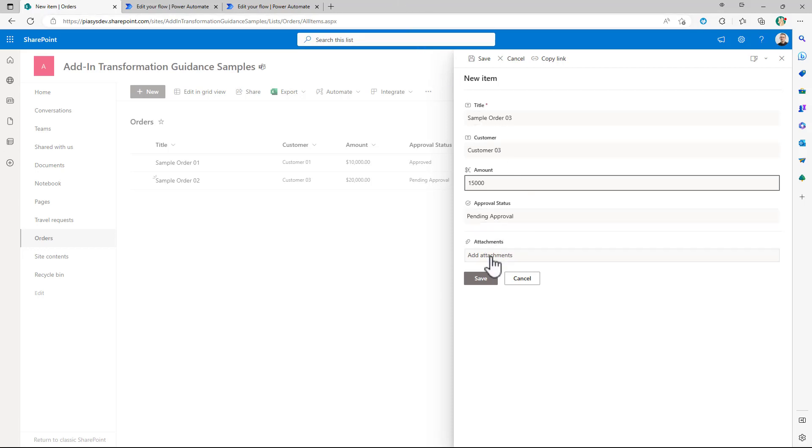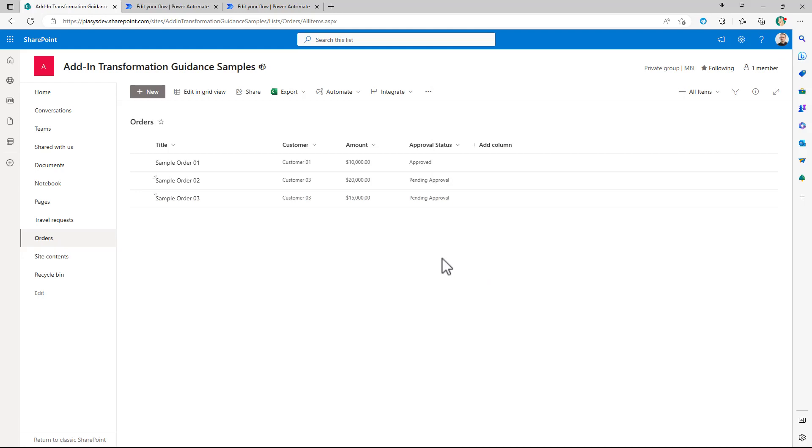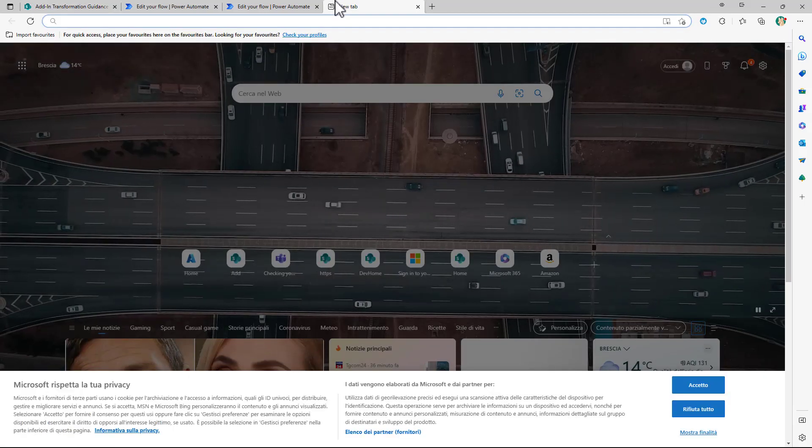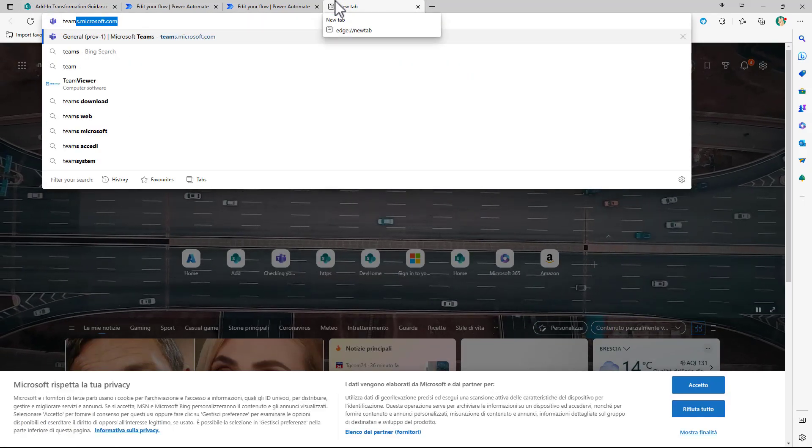The order now is pending approval if I will create the item now if I will go to Teams I will find an approval request so let me switch to Teams and let me show you